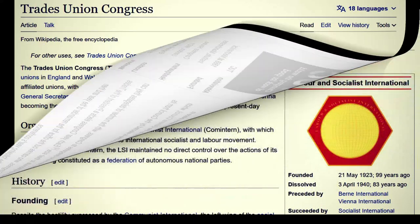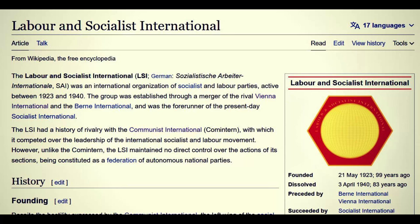The Labor and Socialist International — in German, SAI — was an international organization of socialist and labor parties active between 1923 and 1940. Notice those first two letters: SA. It was established through a merger of the Vienna International and the Bern International, and was the forerunner of the present-day Socialist International. The LSI had a history of rivalry with the Communist International — there's that pretend rivalry between Nazis and communists — with which it competed over the leadership of the international socialist and labor movement.